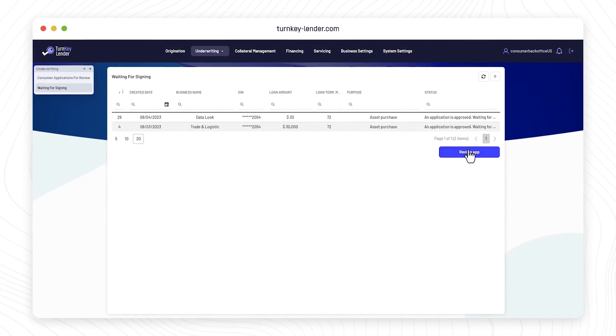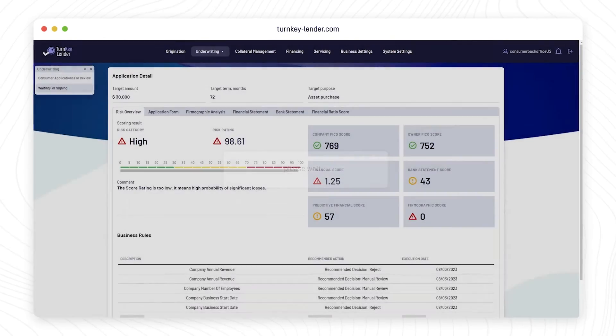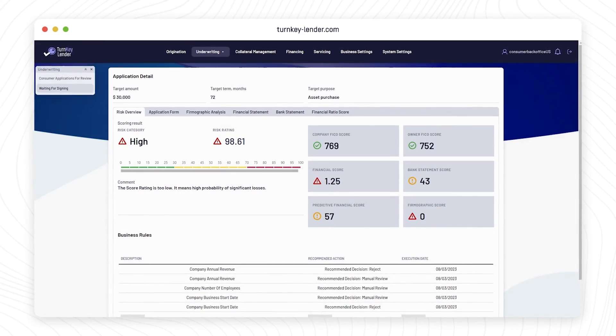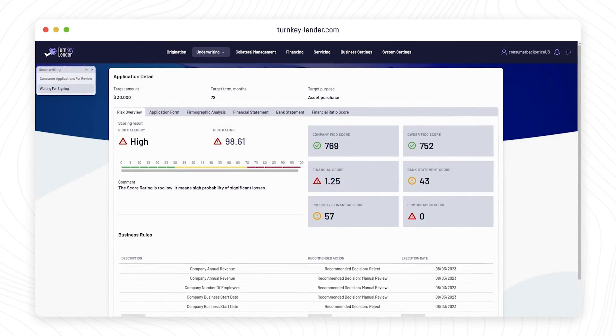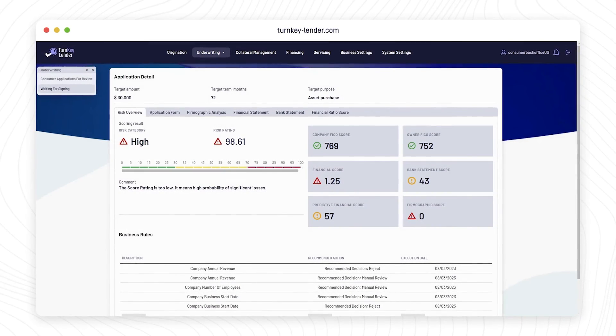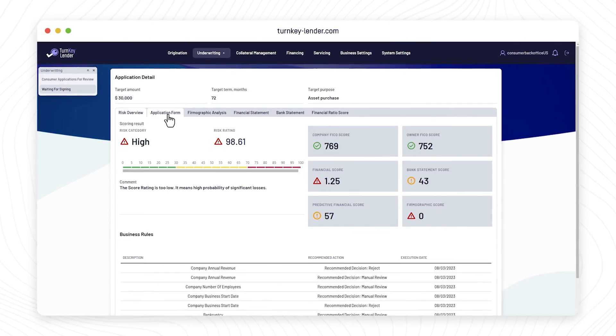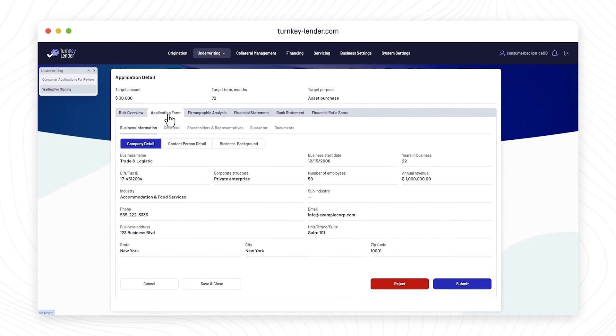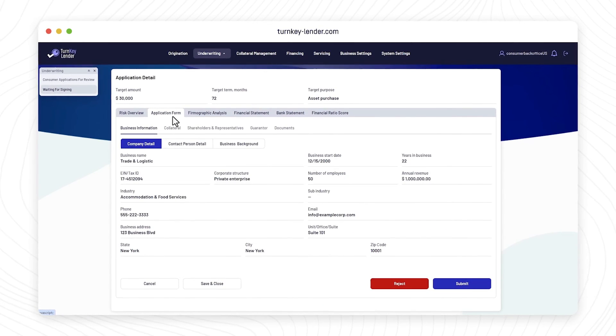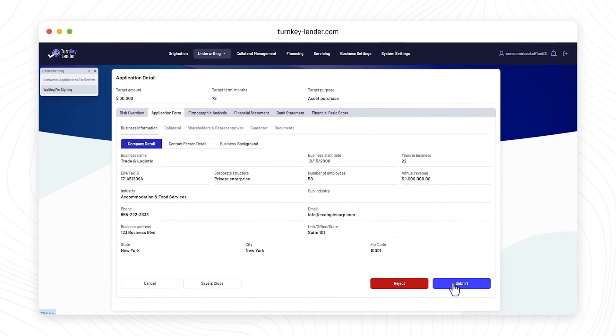Until it's signed, the application is stored in the For Signing section in the Underwriting workplace. As soon as the borrower signs, the application goes to the Ready for Disbursement stage.